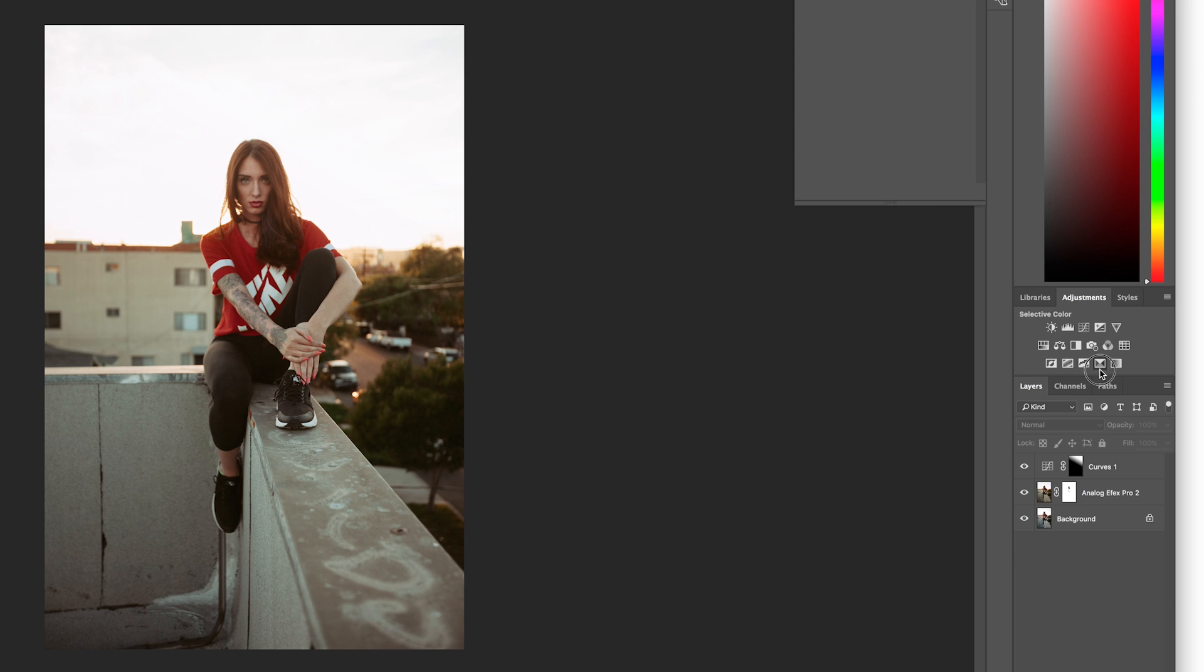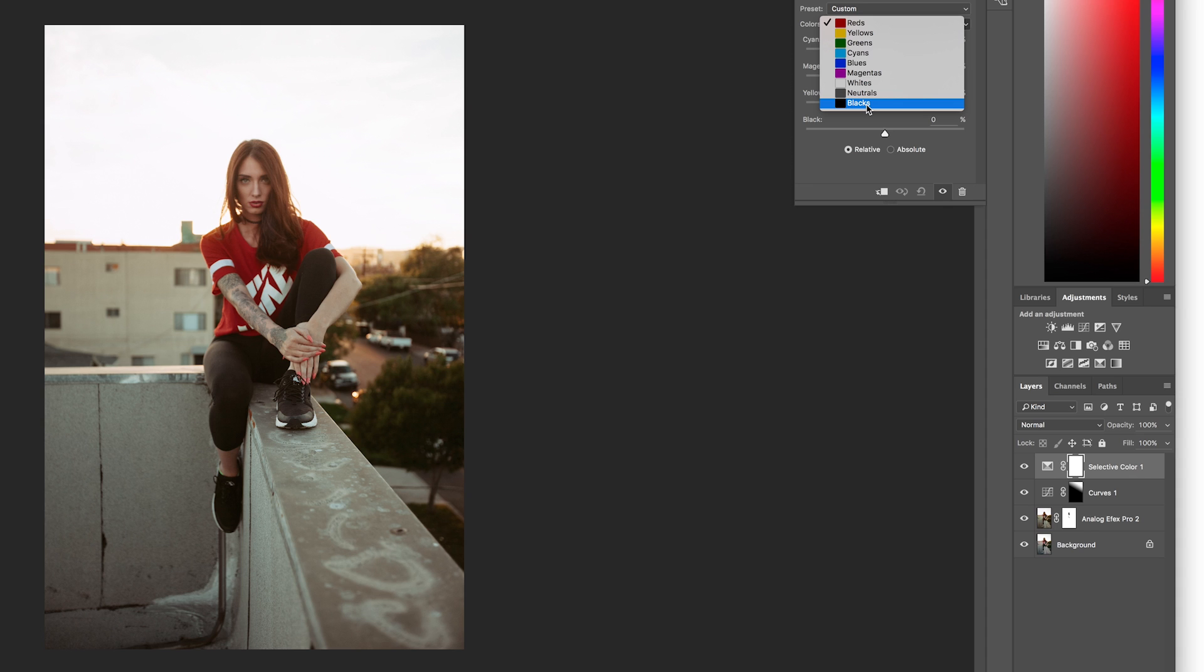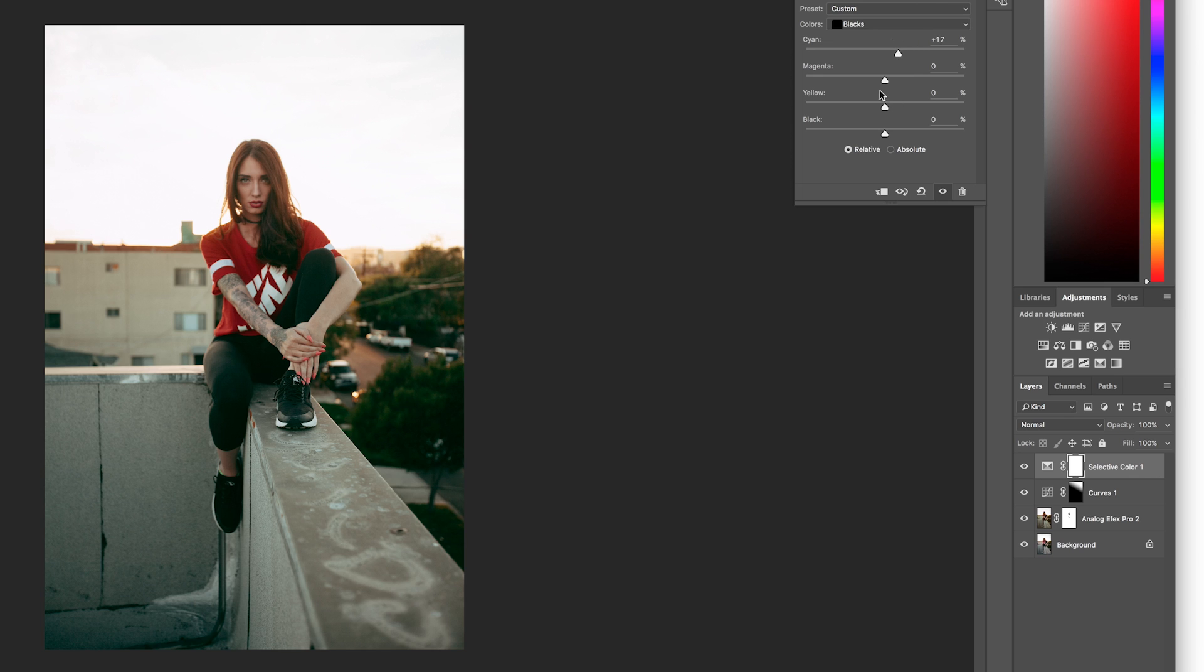So what I'm going to do next is open a selective color adjustment. What this allows you to do is edit each color individually. Except white, neutrals, and blacks are going to be your highlights, mid-tones, and shadows. So I'm going to go to my blacks so I can control my shadows. So I'm going to go and start pulling in blue-green values into my image with these sliders, and I have these values written down on a cheat sheet.